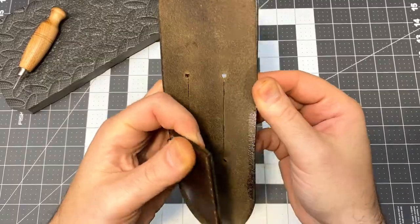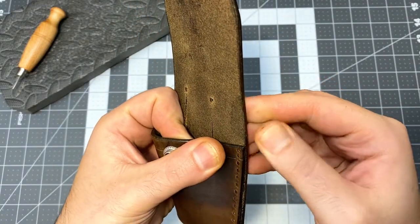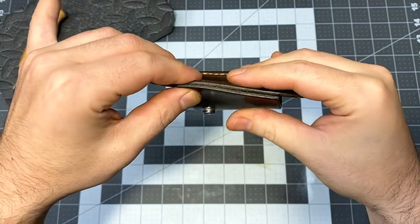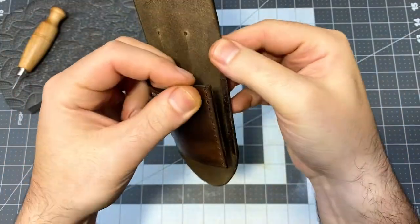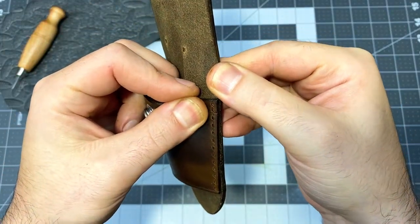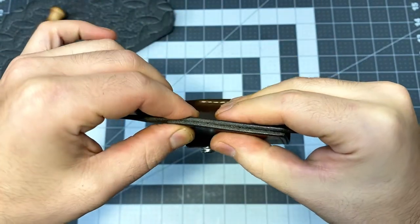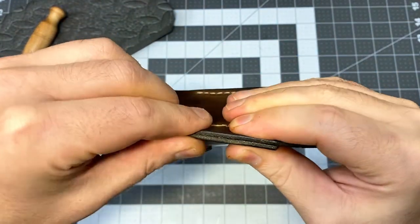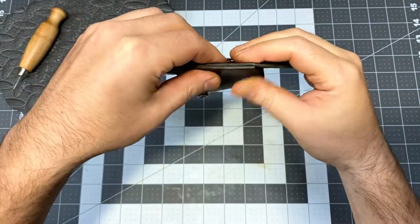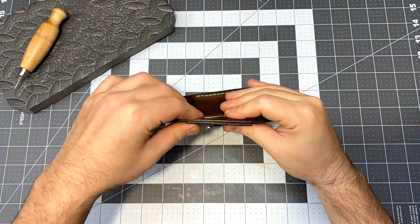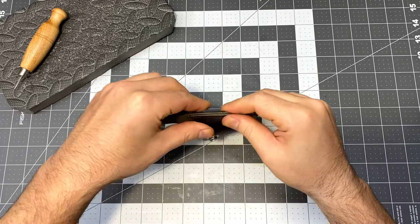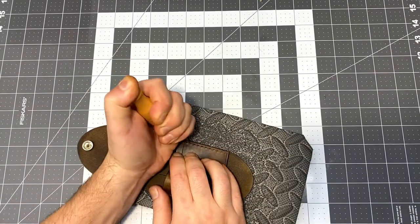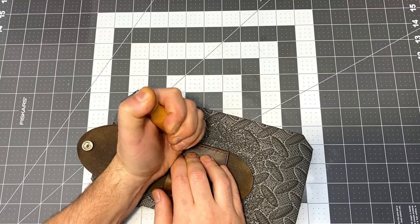Now that the snaps are set, I can go ahead and seal up the other side of the holster. Hopefully my contact cement is still active and with a little pressure I should be able to engage it. I also need to punch these holes all the way through.